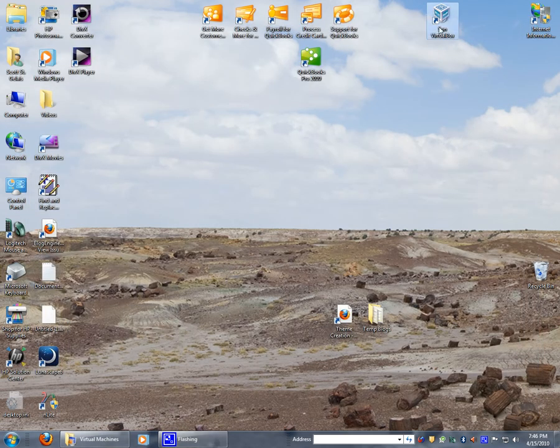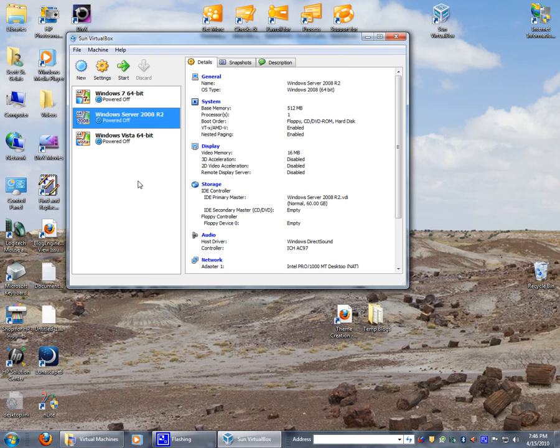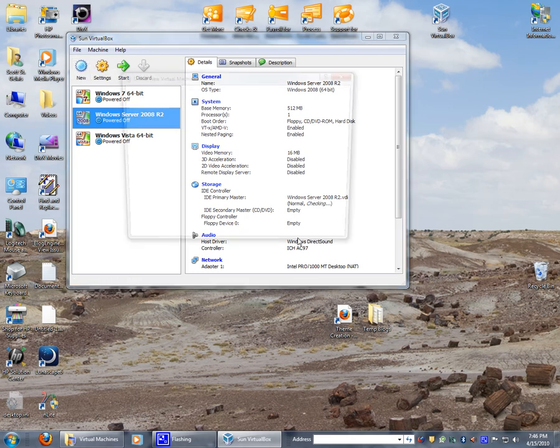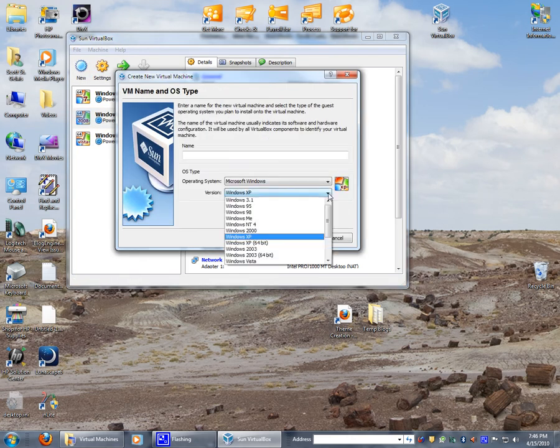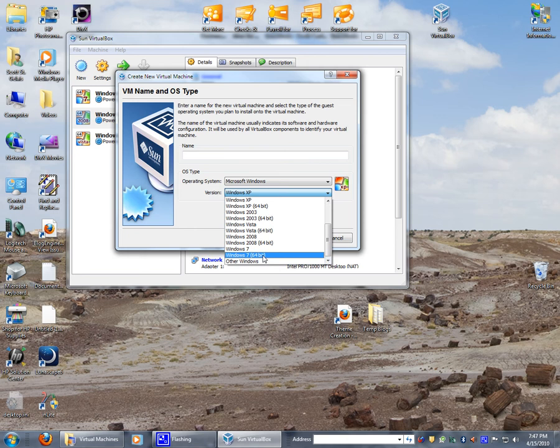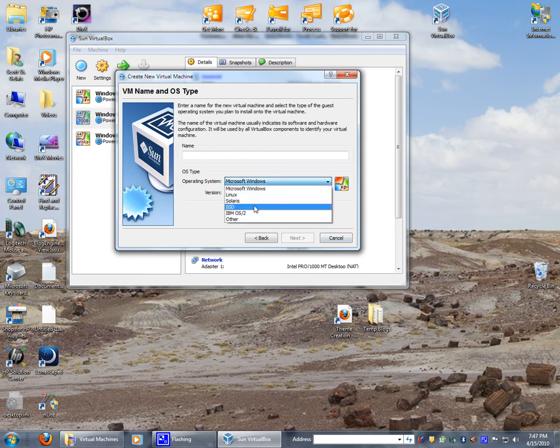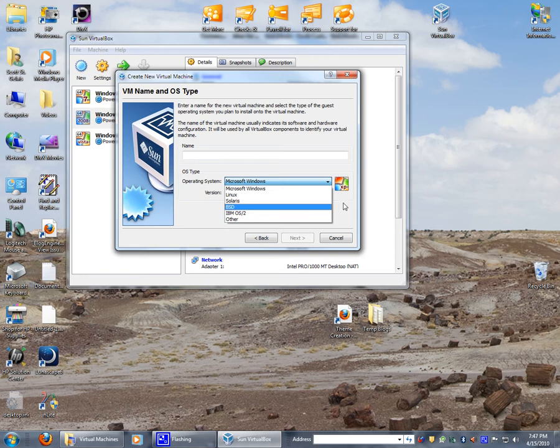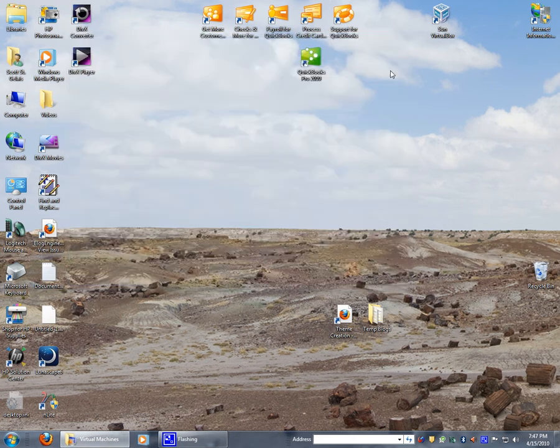The nice thing about VirtualBox is it has a few extra features and advanced options. It can do multiple versions of Windows - 3.1 all the way through to Windows 7 64-bit. It also will do Linux, Solaris, BSD, IBM OS/2. So you can pretty much put any operating system you can think of inside one of these virtual machines.